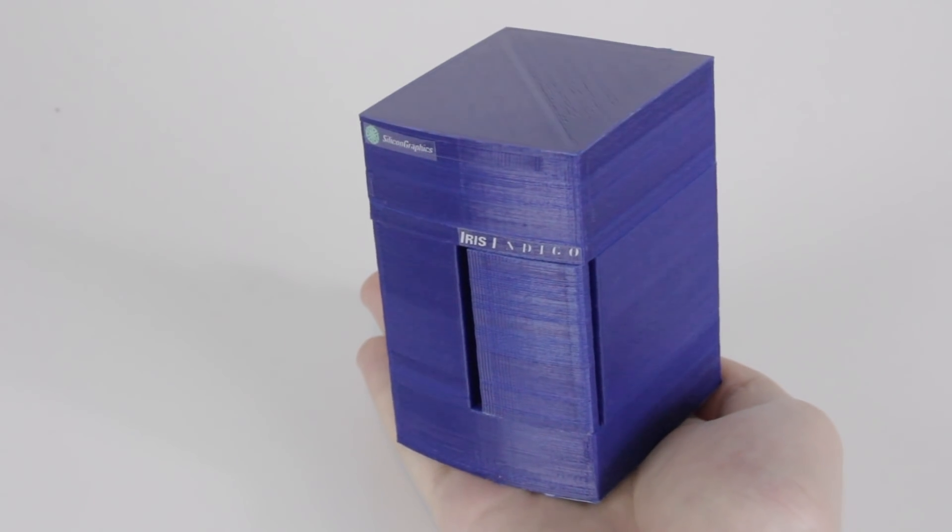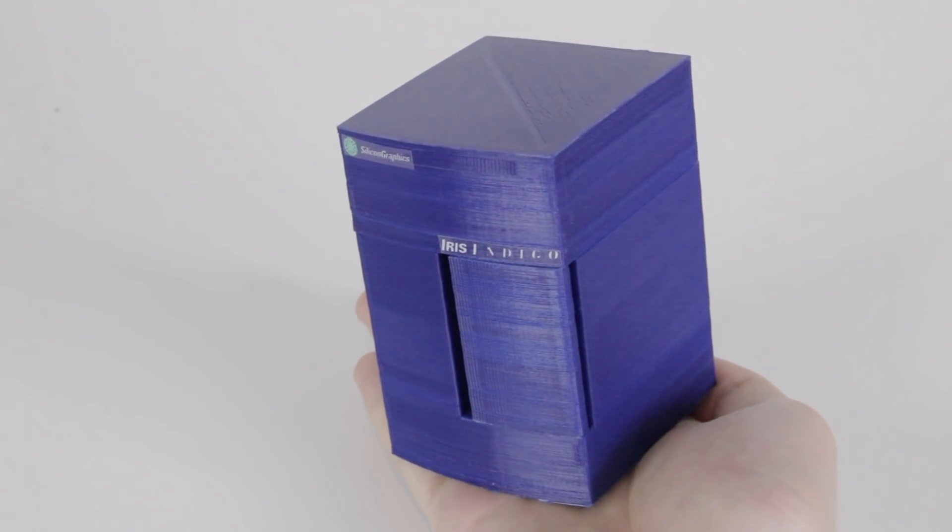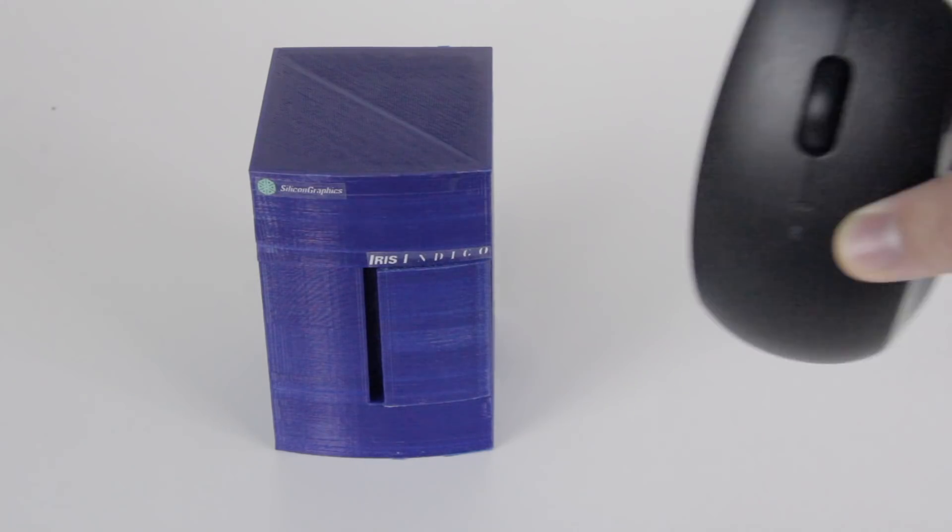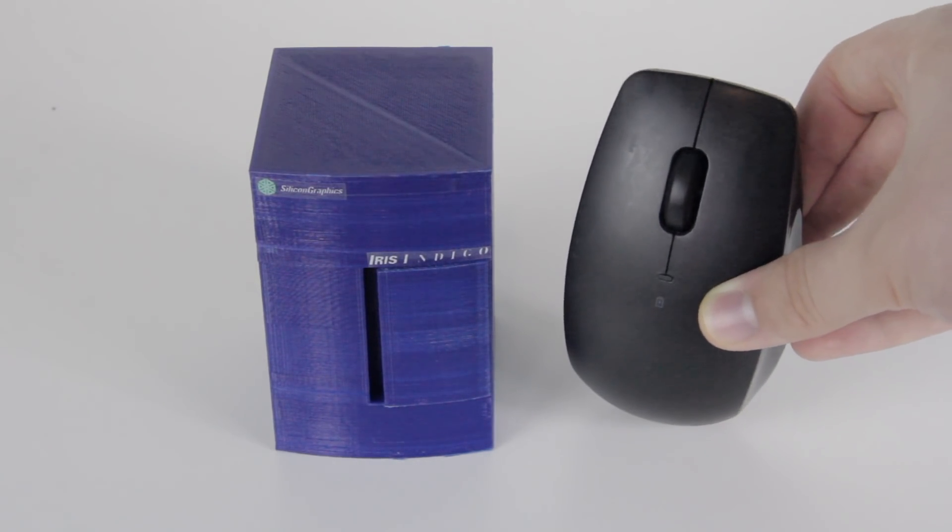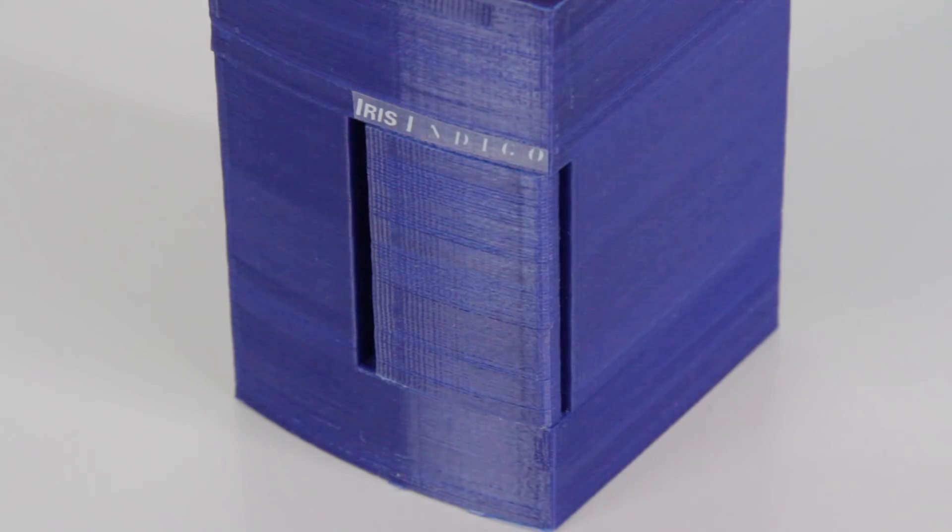It's built at a quarter scale, so it fits easily in the palm of your hand, and it's even about the same size as the mouse you'll use to control it.